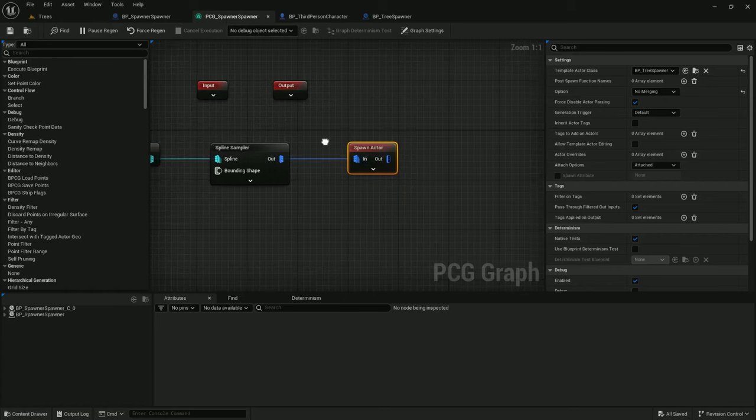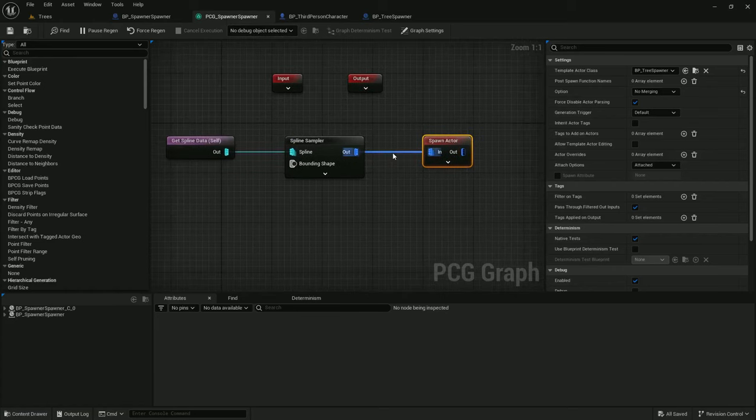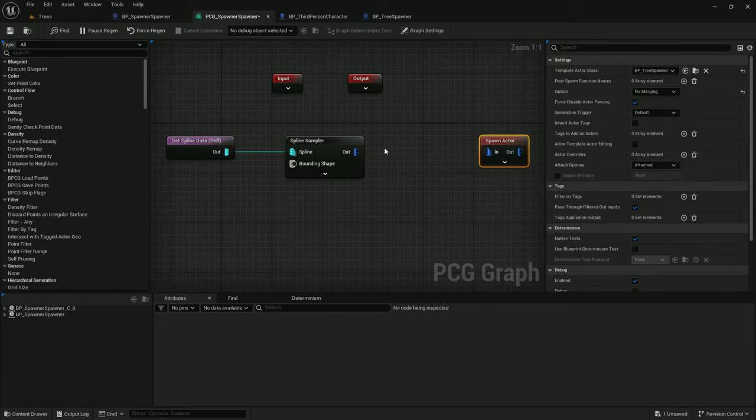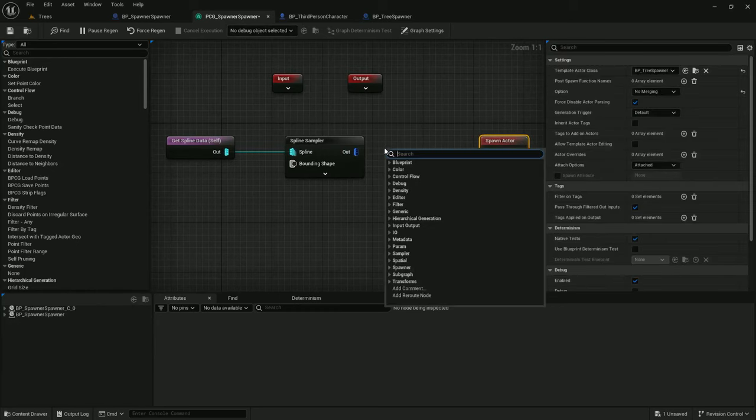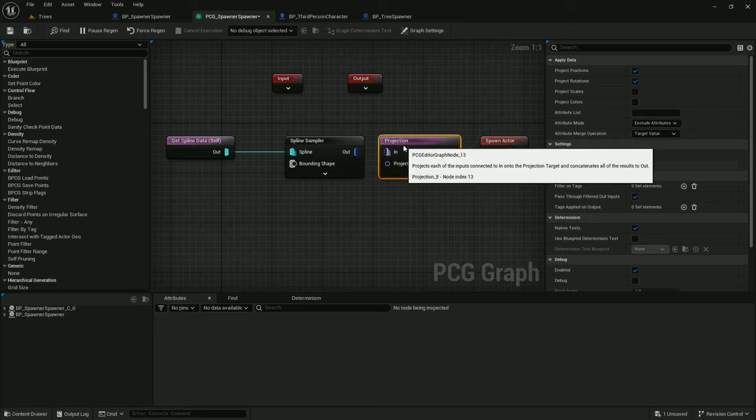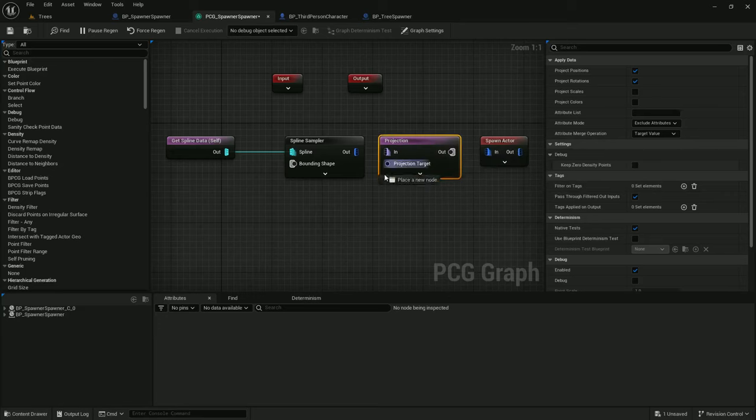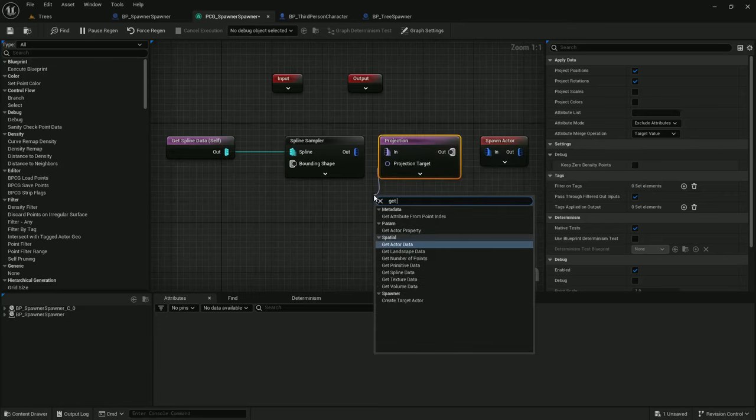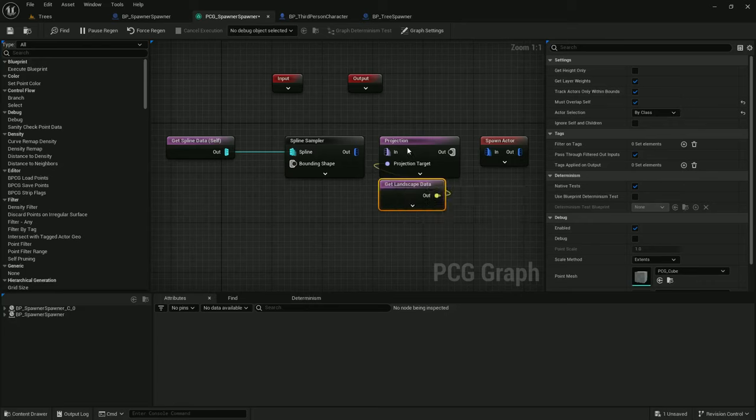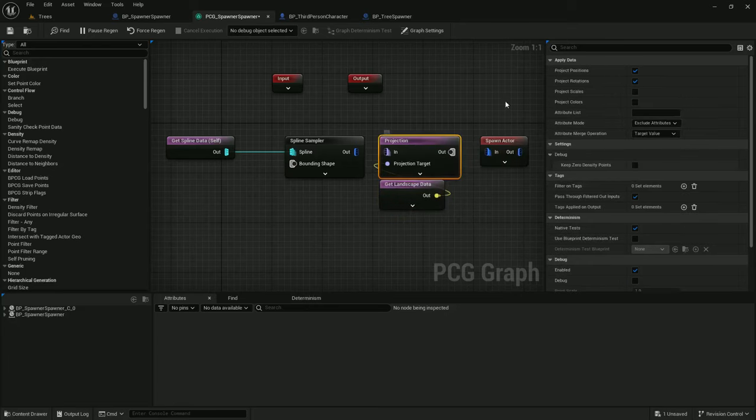So I'm going to add the Projection node into Spawner Spawner right before we spawn Actor. Projection. And the target will be Get Landscape Data. In the Projection node, I do not want to project rotations.